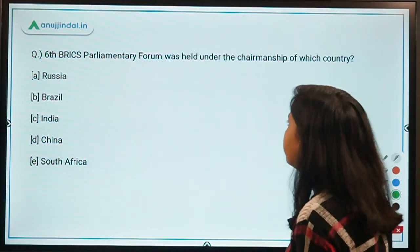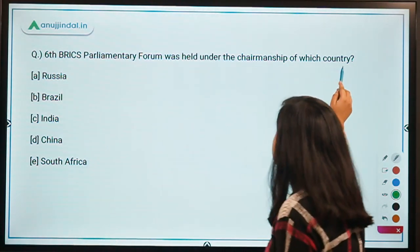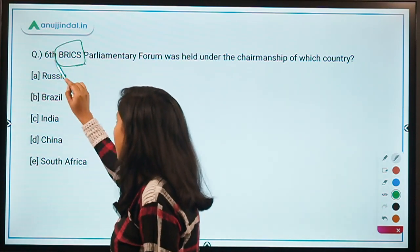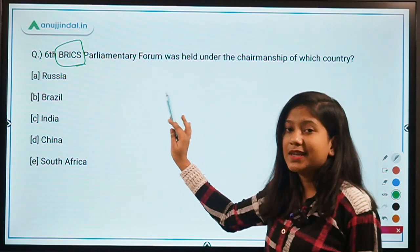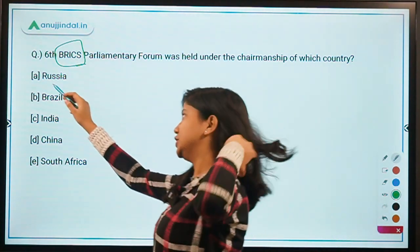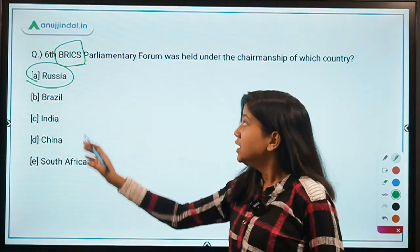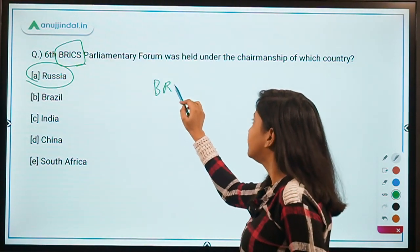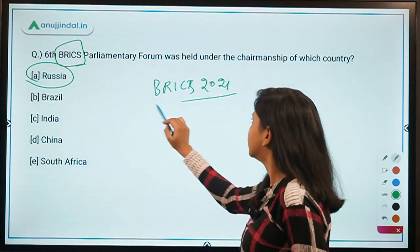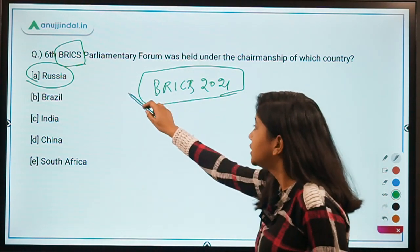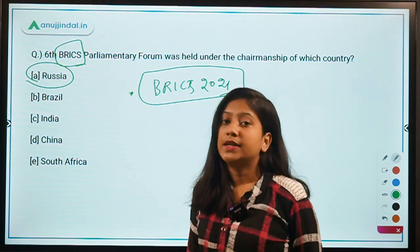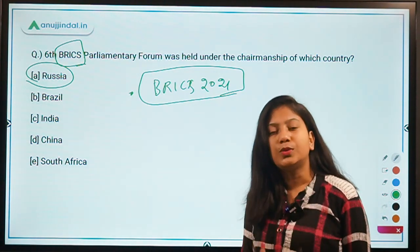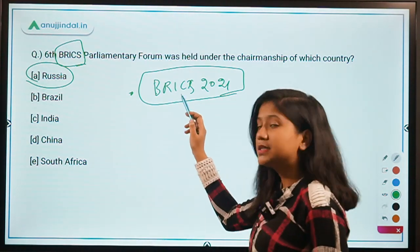The next question is: the 6th BRICS Parliamentary Forum was held under the chairmanship of which country? Those who know the BRICS chair for 2020 would easily know this. The answer is Russia — Option A. Russia conducted this forum. Now your task: tell me in the comment section which country is the chair of BRICS in 2021.